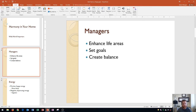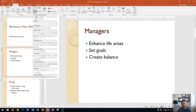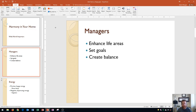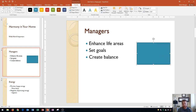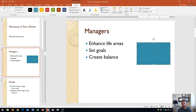Instead, if I go to the Insert tab, Illustrations group, and choose a shape that's a little bit more blocky — that has an area inside for text — something like a rectangle, I could easily draw a rectangle and then immediately start to type. Let energy flow. And there we go — that's all you have to do to add text to your shape.